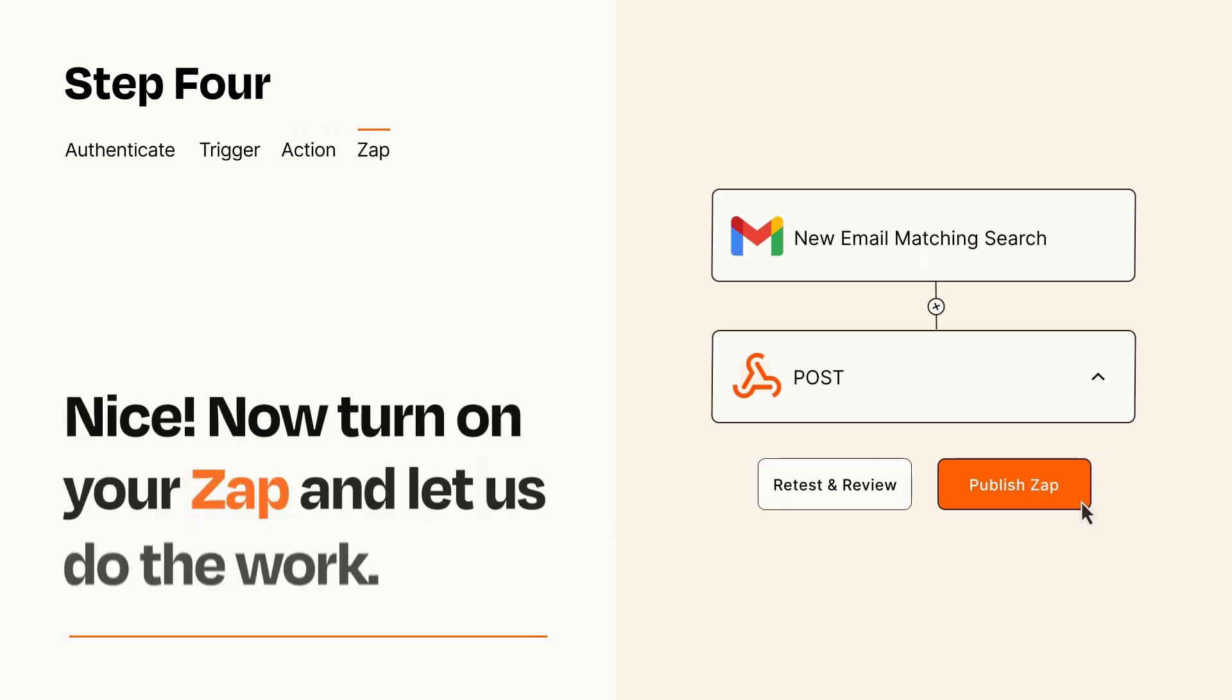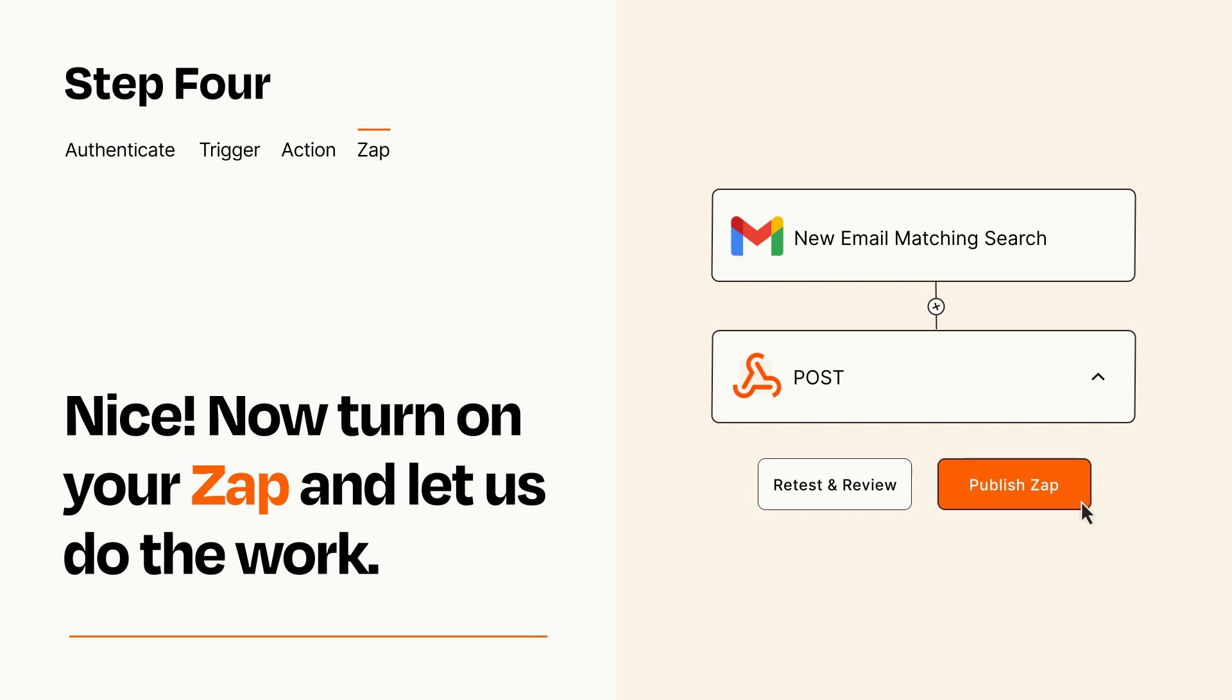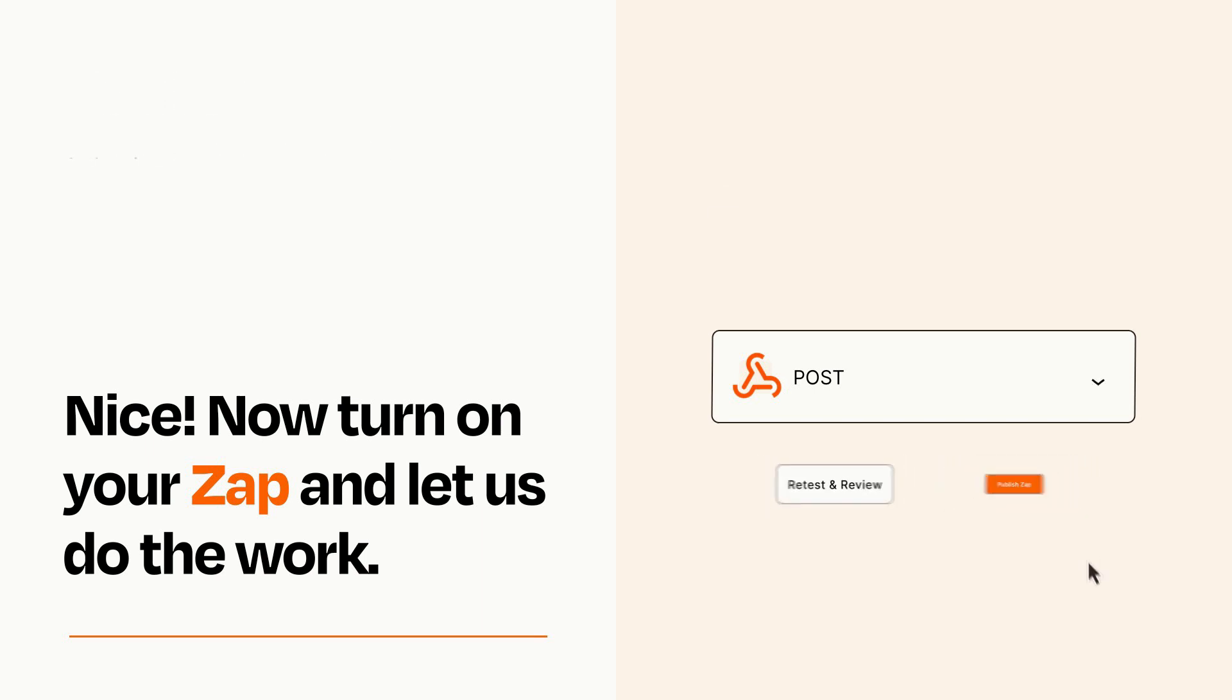Turn on your Zap and Zapier will start doing your work for you. Zapier can be as simple or as complex as you'd like and connects with thousands of apps, more than any other platform.